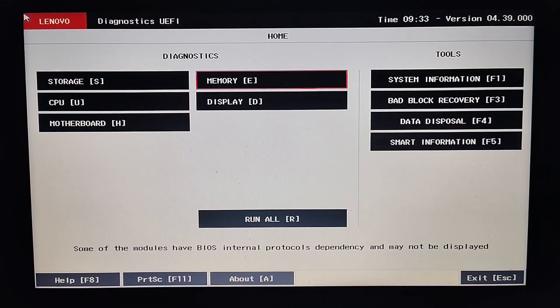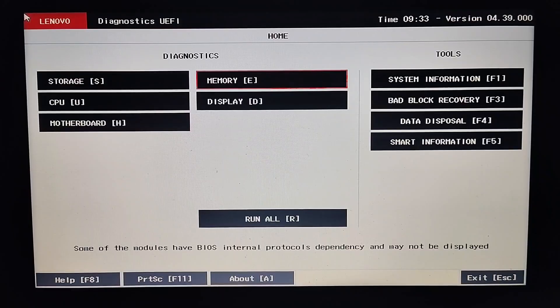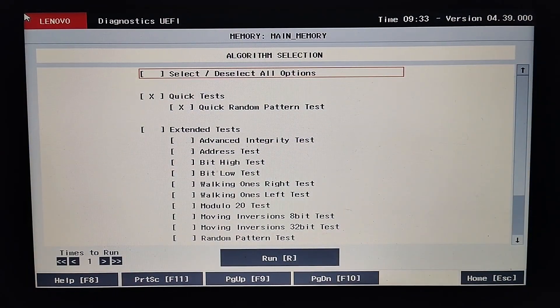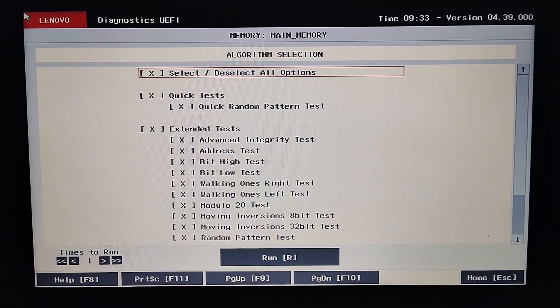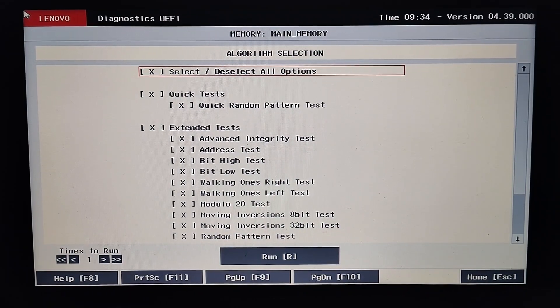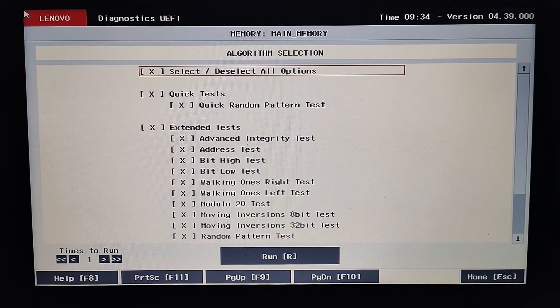Let's begin with the RAM Memory Diagnostics. We will press E to start memory diagnostics. Here we get three main options to choose from. We can press the spacebar or Enter to select or deselect an option. Selecting the first option will select all the available options, letting the user run both quick as well as extended tests. Quick tests are designed for a swift initial evaluation of component functionality, while extended tests offer a more comprehensive and detailed examination, taking longer to complete.